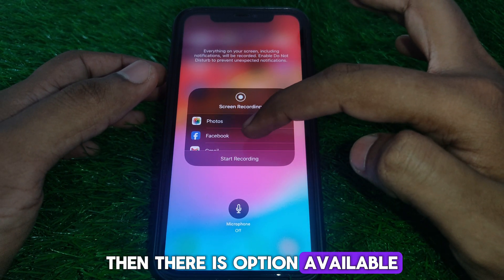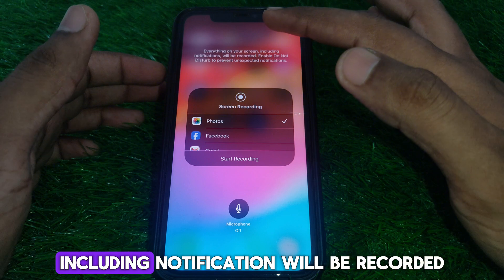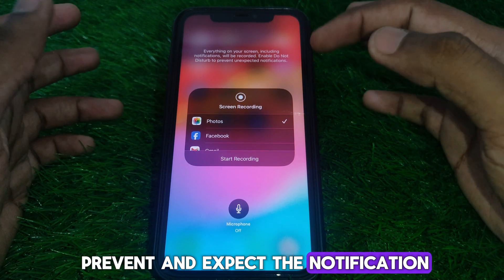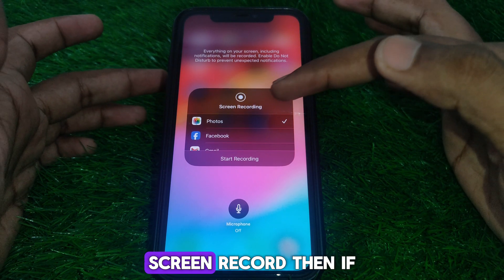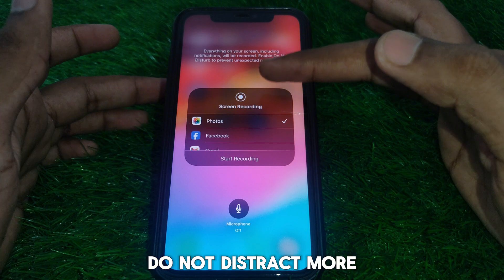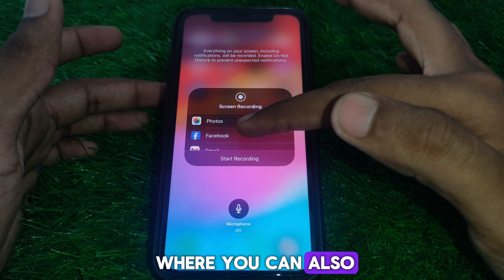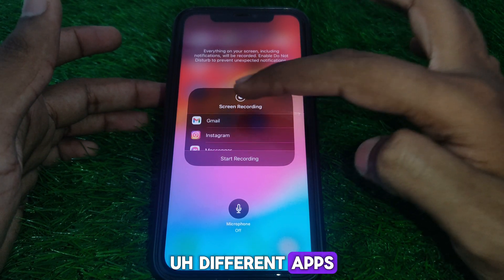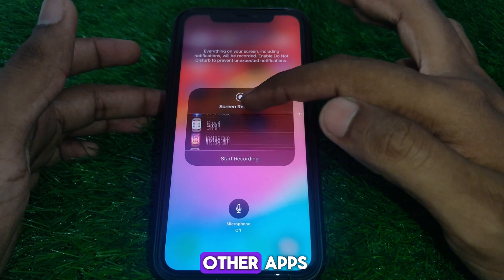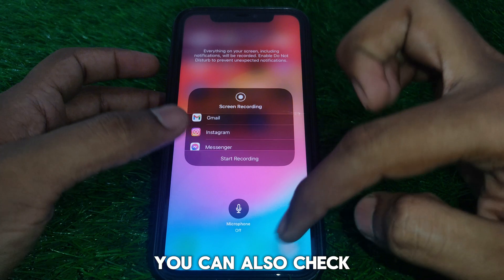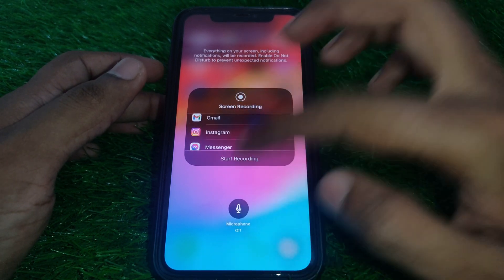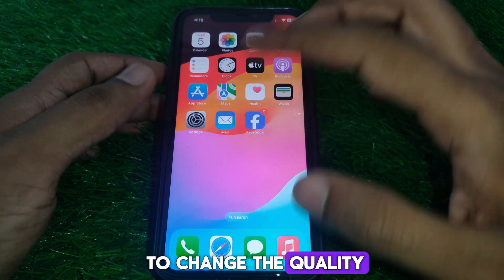If you press and hold the screen recording button, there are options available. Everything on your screen including notifications will be recorded. You can enable Do Not Disturb to prevent unexpected notifications during recording. You can also screen record within different apps such as Facebook. You can also toggle the microphone setting on or off here.